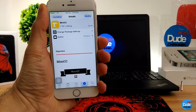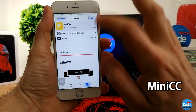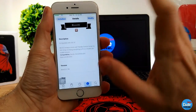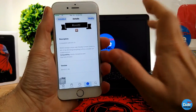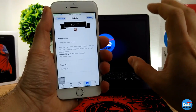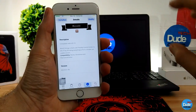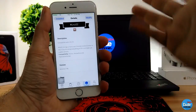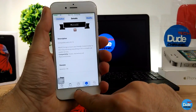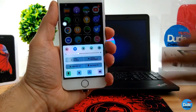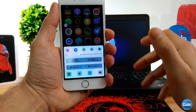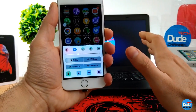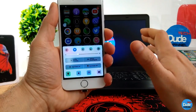Mini CC — I'm so excited about this tweak because when you download it, it makes your Control Center smaller. All the icons and toggles in your Control Center become compact. Let me show you guys — as you can see, this is insane and beautiful. I really like it.